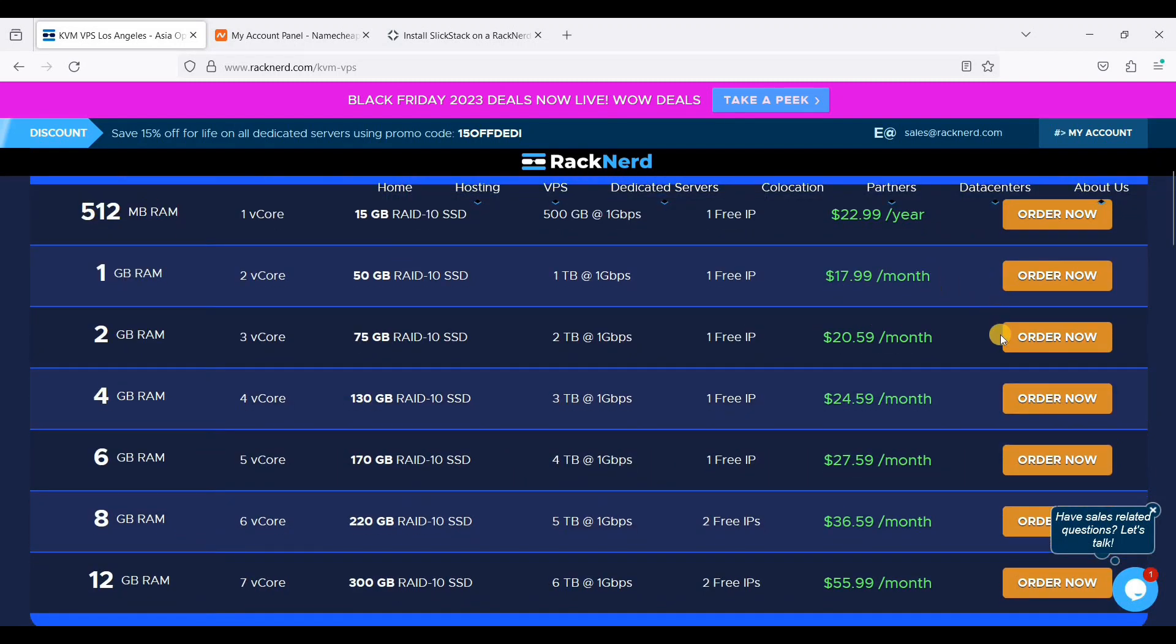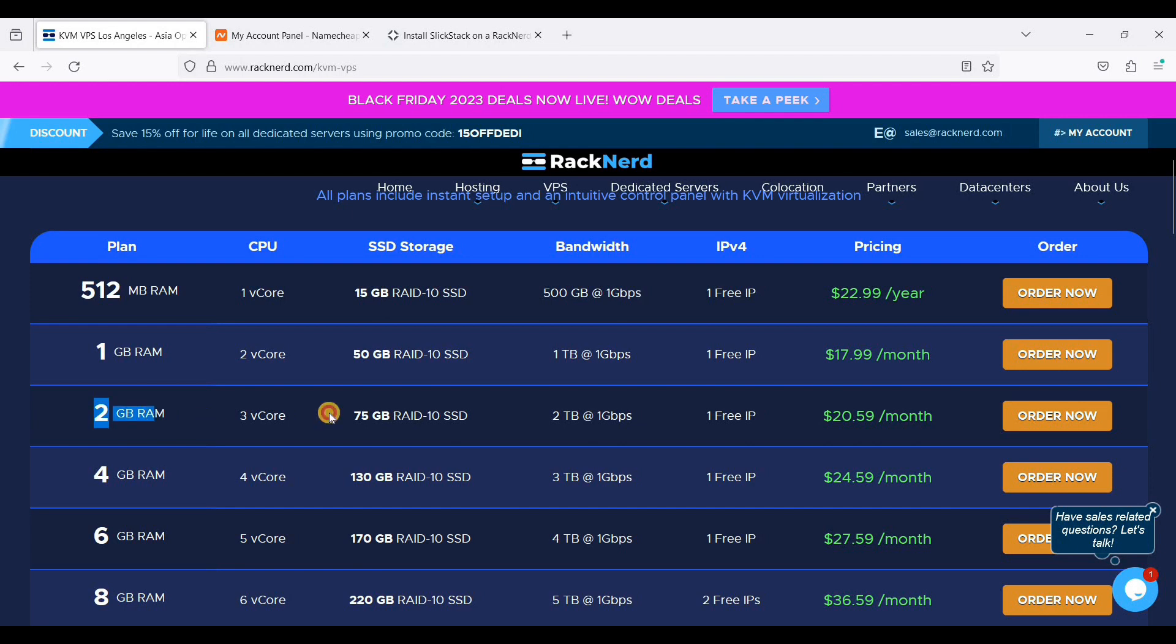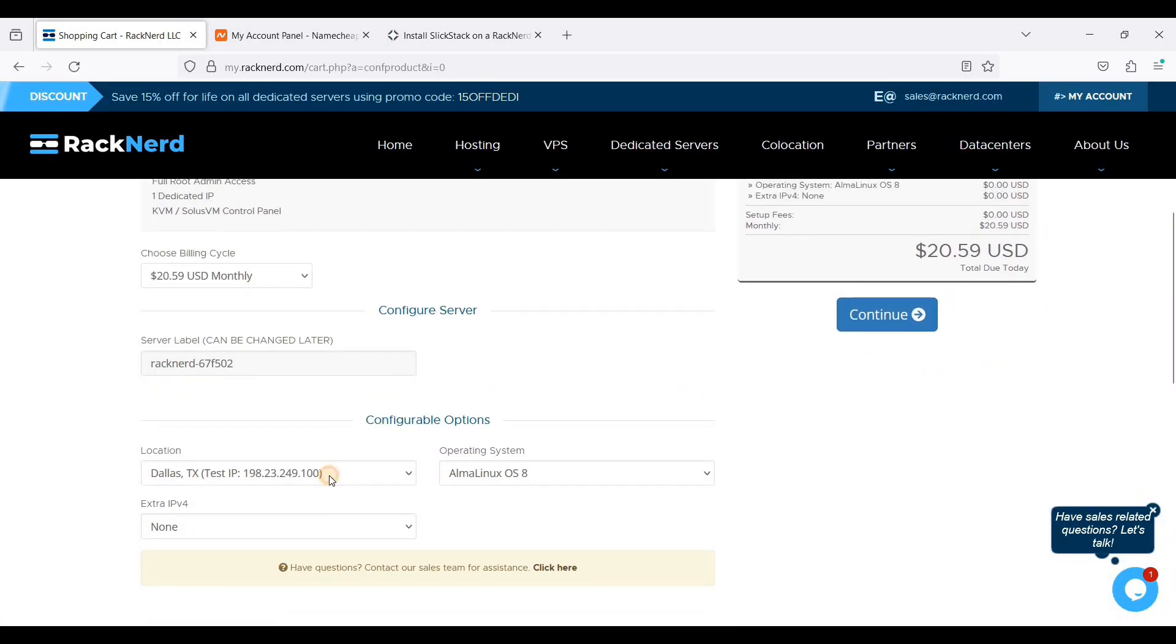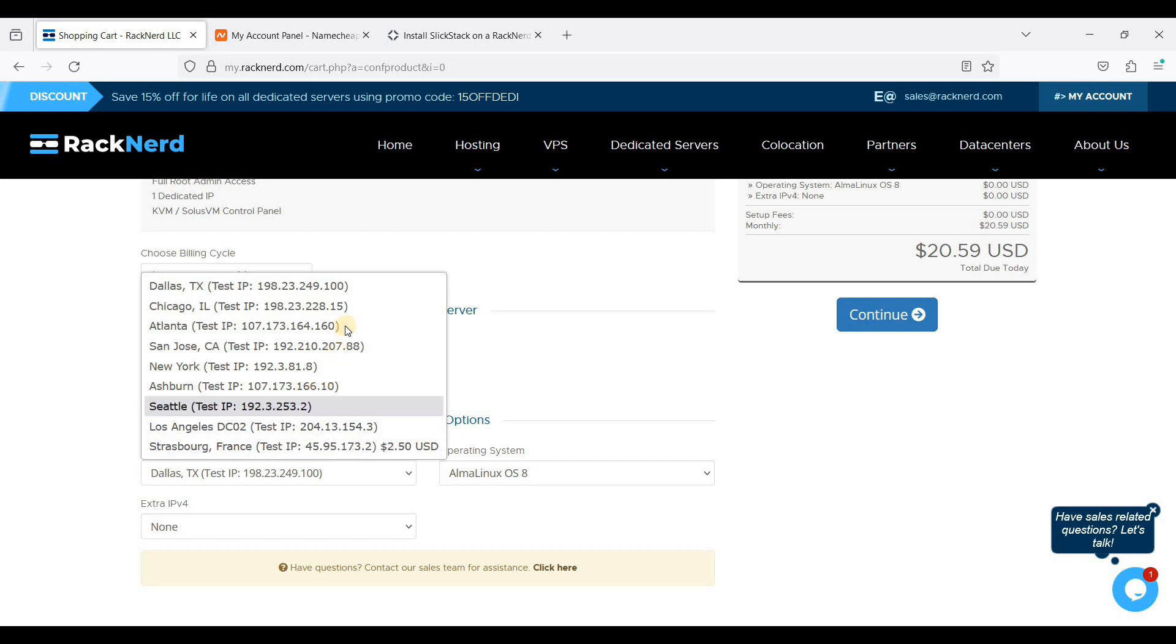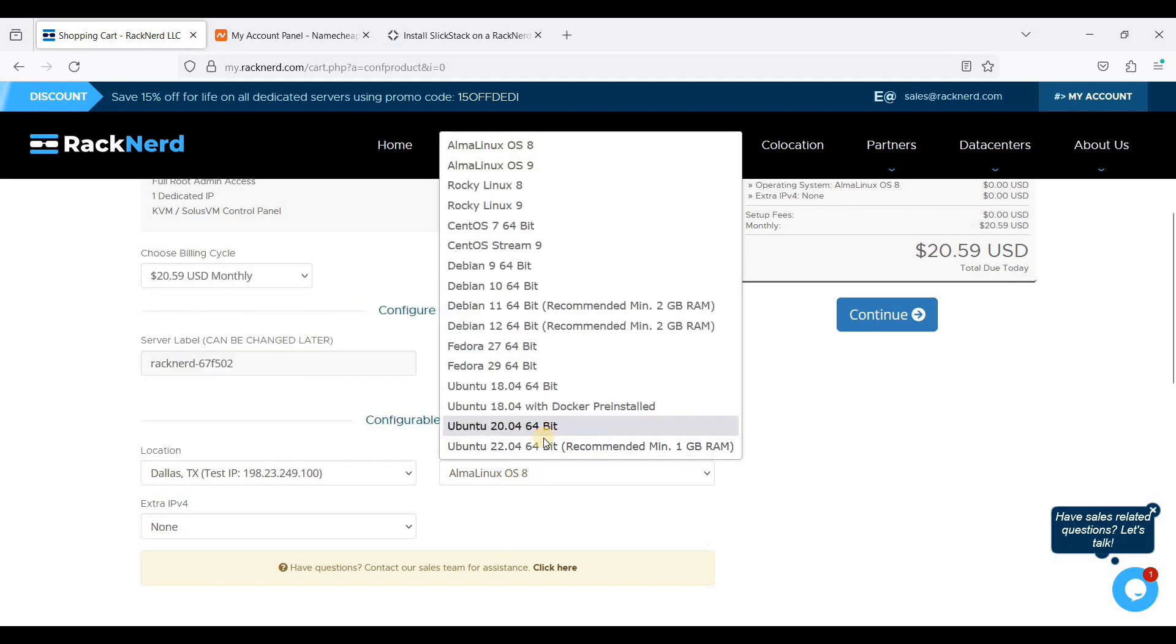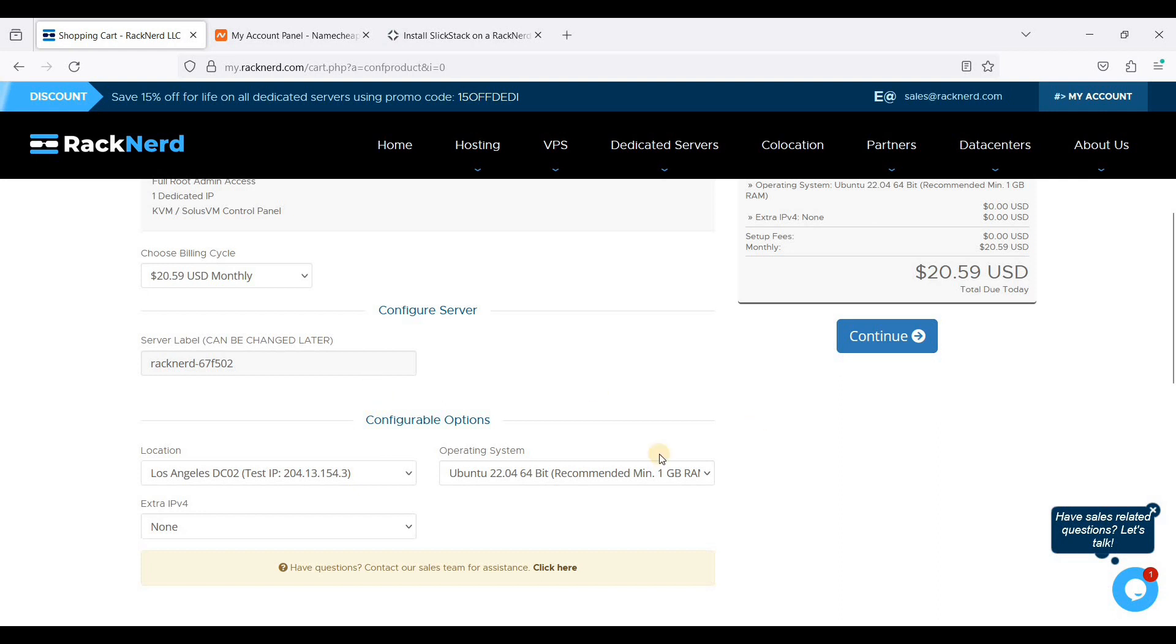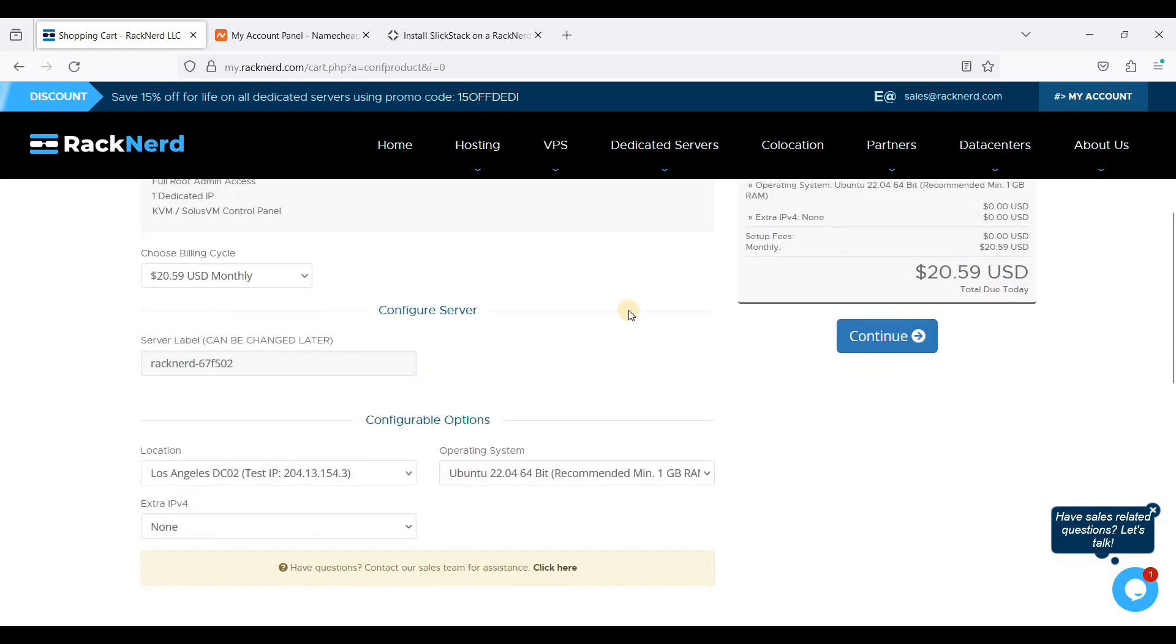You need to select your preferred plan. You can start with 2GB of RAM because 1GB of RAM is not that quite fast and we need at least 2GB of RAM to install SlickStack. Just click order now and choose your preferred data center. Choose the nearest location or choose the location nearest to your audience. You can use Ubuntu 22.04 LTS and you can choose Los Angeles. Just click continue and you will be added to your server setup.